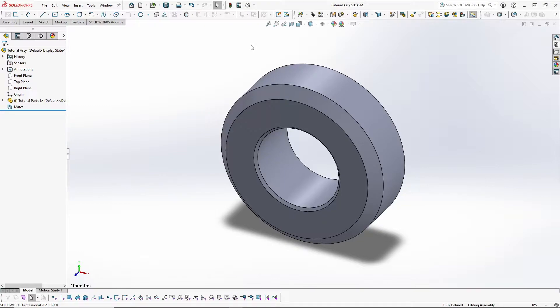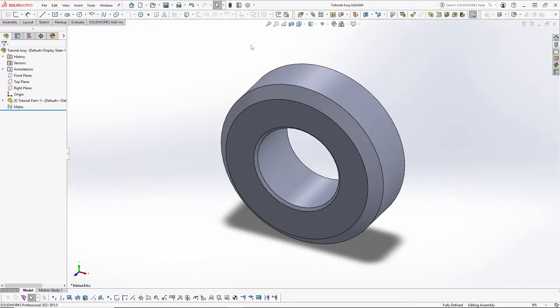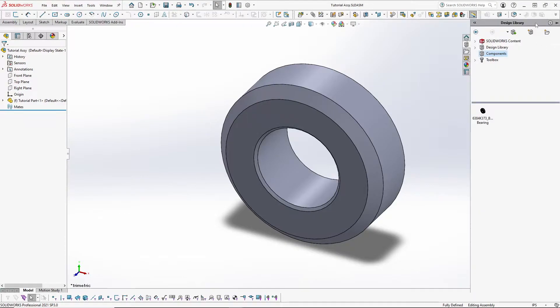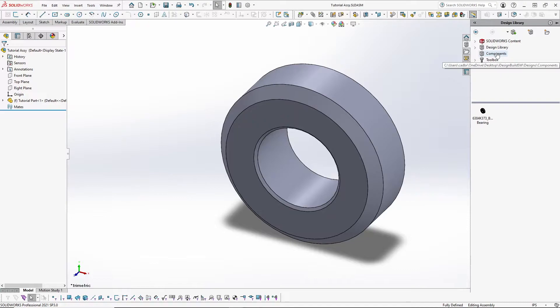The more streamlined option that I cover in another video called creating a library is the option that I will utilize in this video. I slide my mouse over to the design library in the task pane and I maneuver to my components library that I set up earlier.